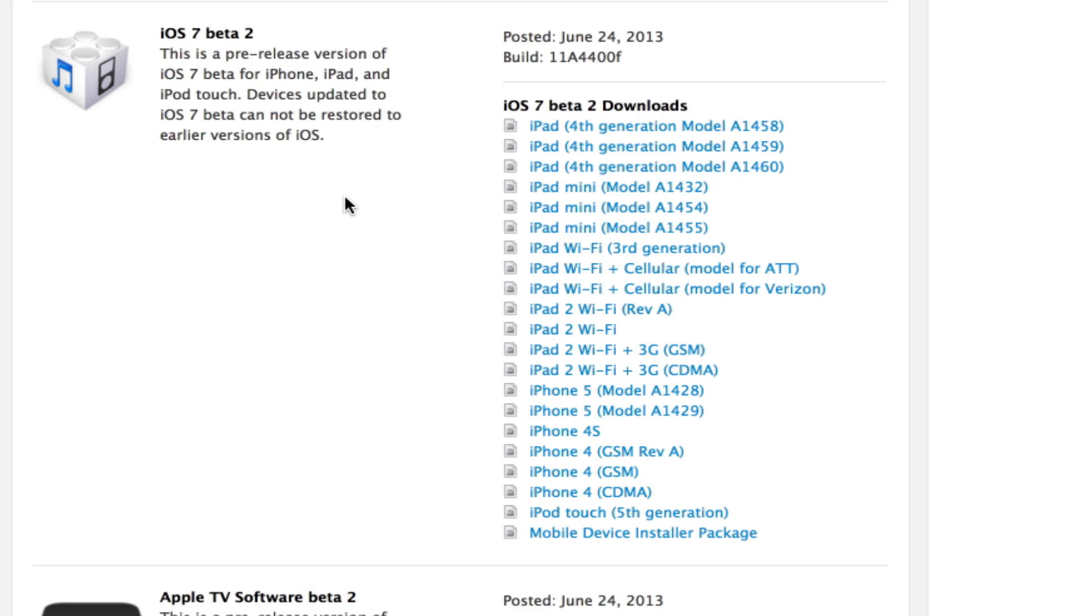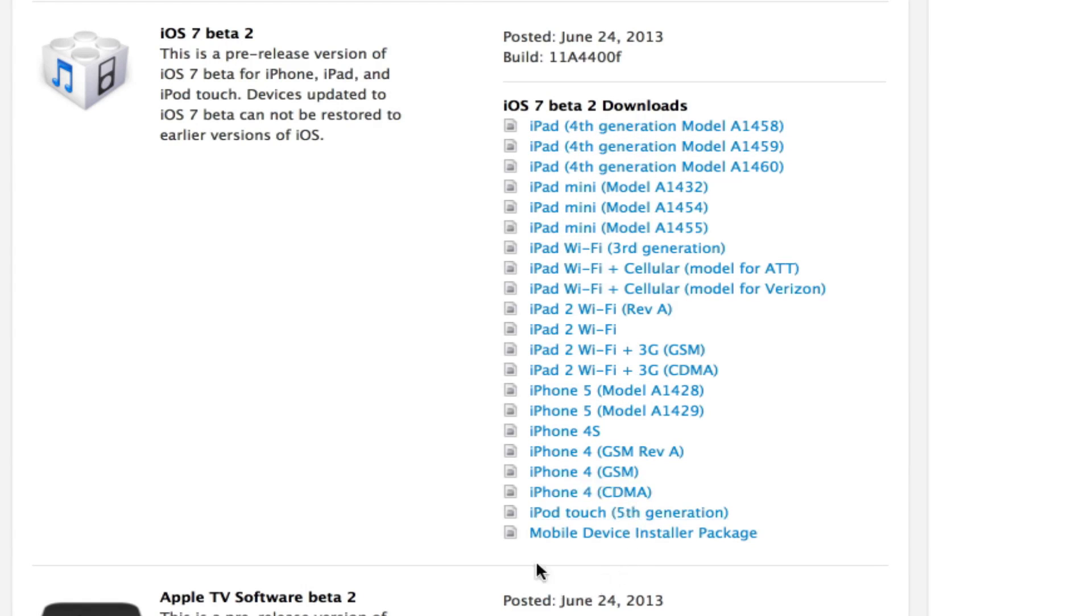So today is Monday, and usually it's two weeks after the initial release of Beta 1 that Beta 2 comes out, and it in fact did. You can get this for the iPads now. Some download links will be down below as soon as they are uploaded.